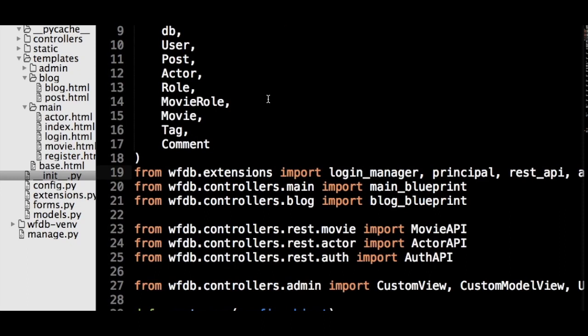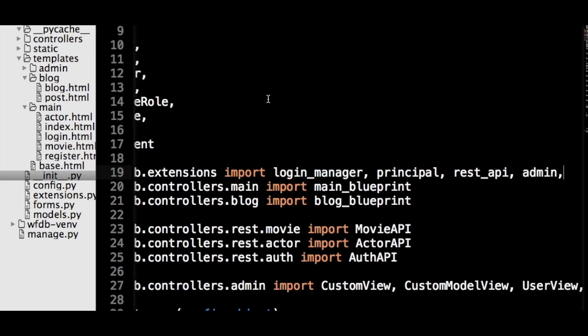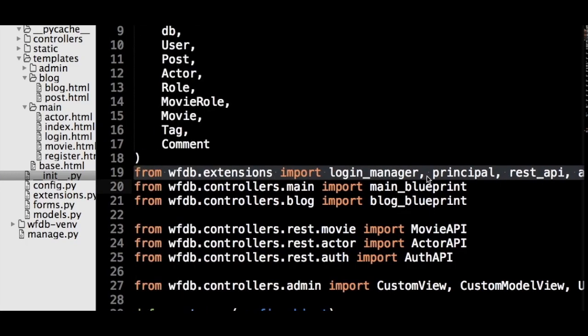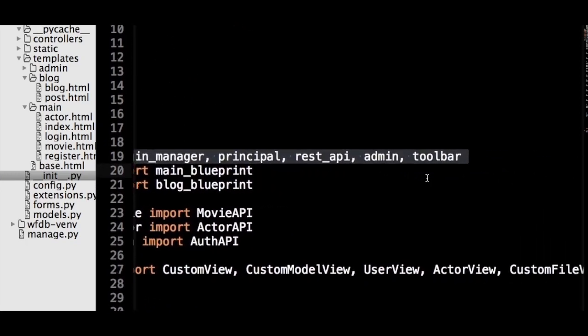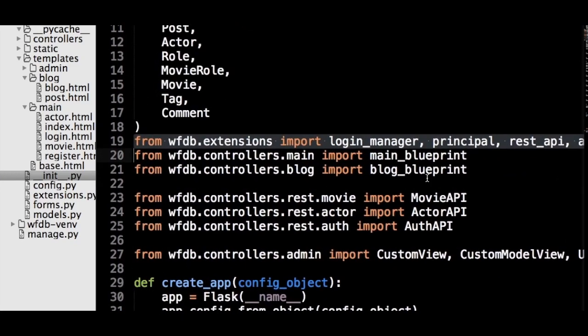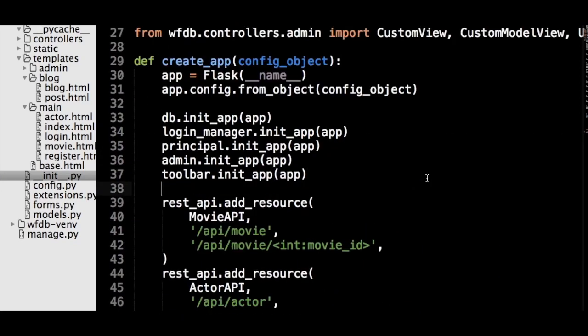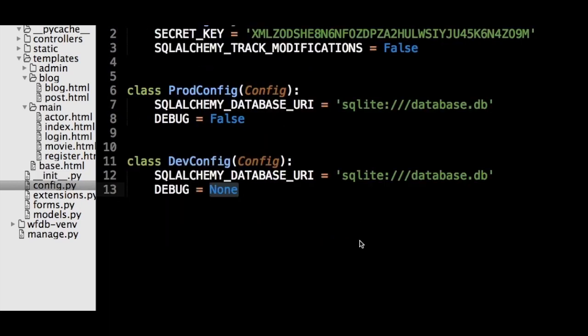Then, we will import the extension's object into underscore init underscore dot py, and register it to the application object. And that's all that is necessary for Flask Debug Toolbar. If your configuration object is setting debug to true, then the toolbar will appear. If debug is false, then it will be hidden.